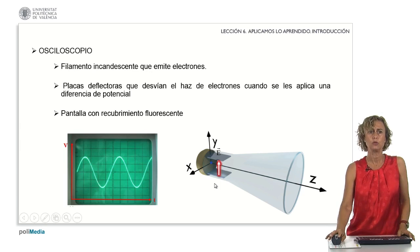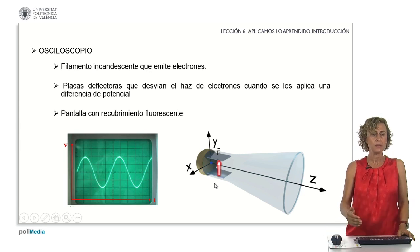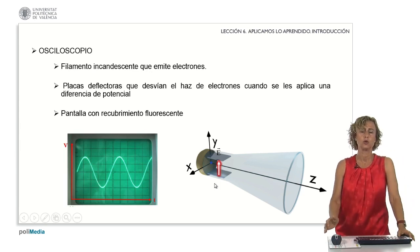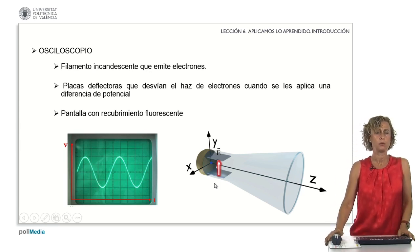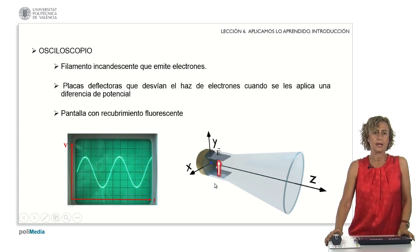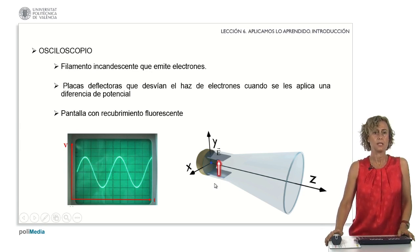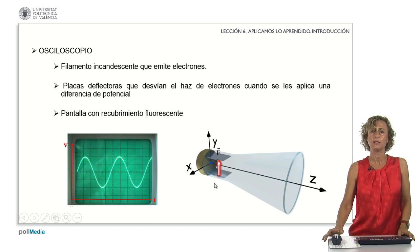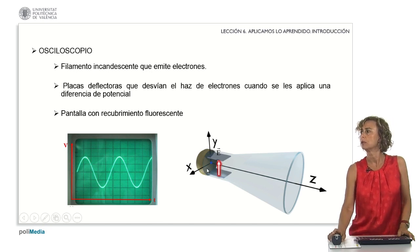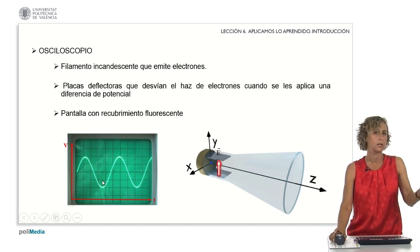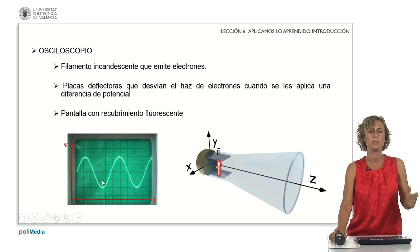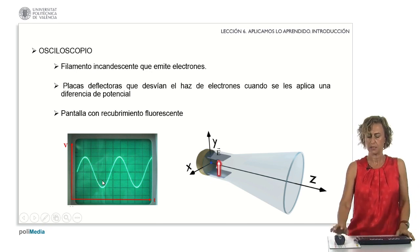What we will see on the oscilloscope screen will be a signal of this type, in which on the vertical axis we have represented the voltage, and on the horizontal axis we have the time. This signal can be of different types — sawtooth, square, etc. — but basically it will be like this.